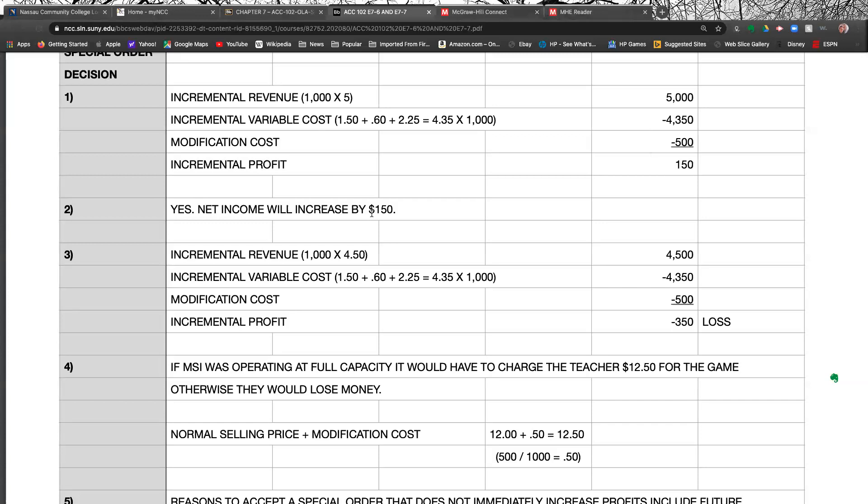Part three. Suppose the special order had been to purchase 1,000 copies of the program at $4.50. So instead of $5, what if the selling price was $4.50? Well, your revenue would be $4,500 now, 1,000 times $4.50. Your variable costs would stay the same. 1,000 times $4.35 is $4,350. And you still have this $500. So now when you do it, now you're going to have a $350 loss.